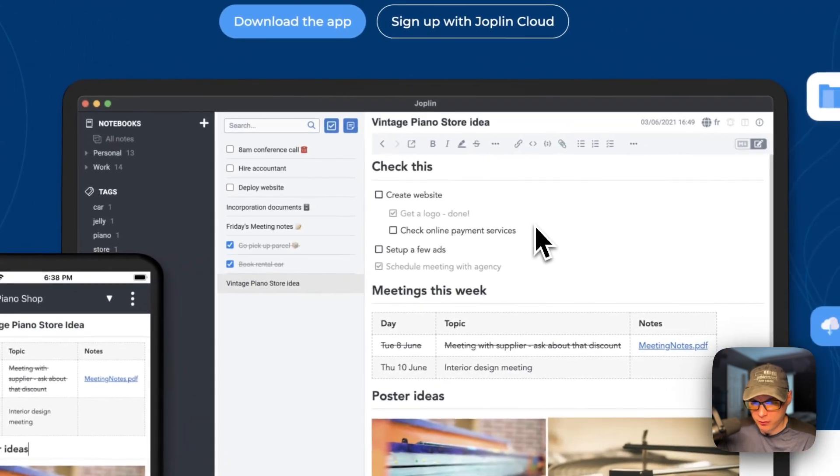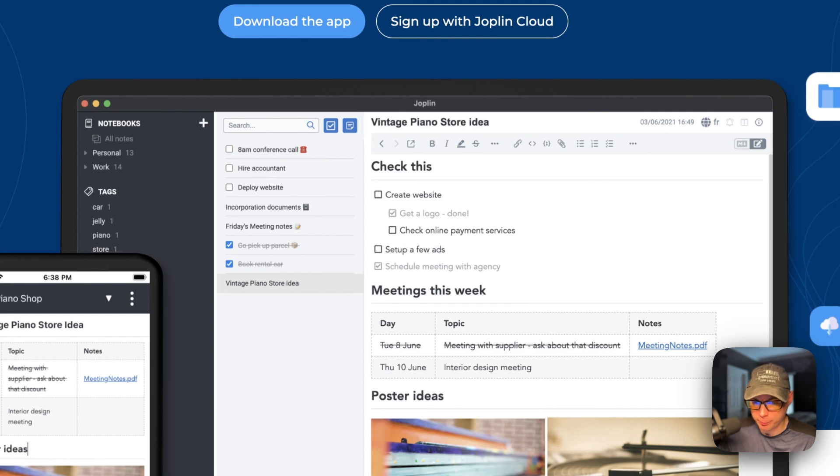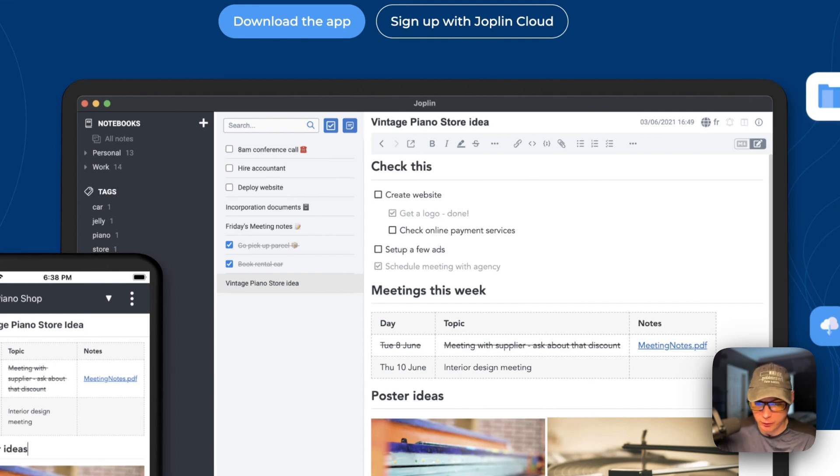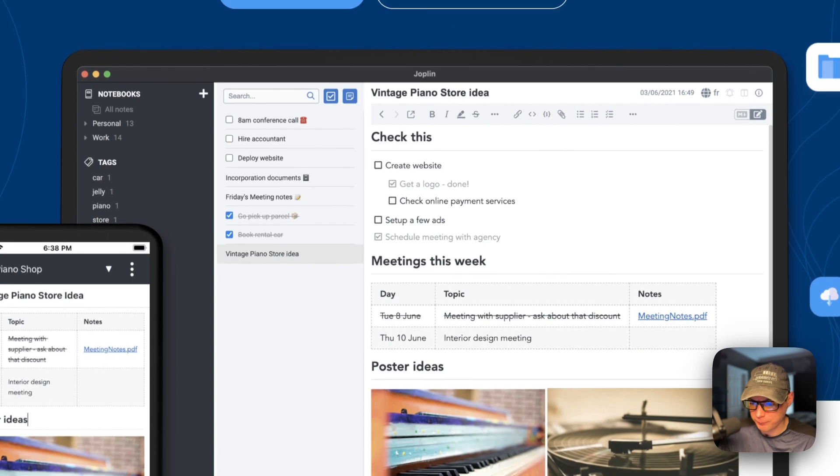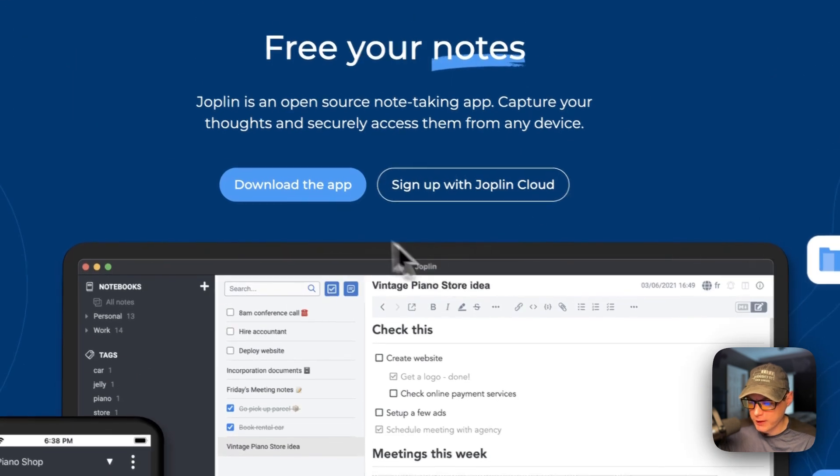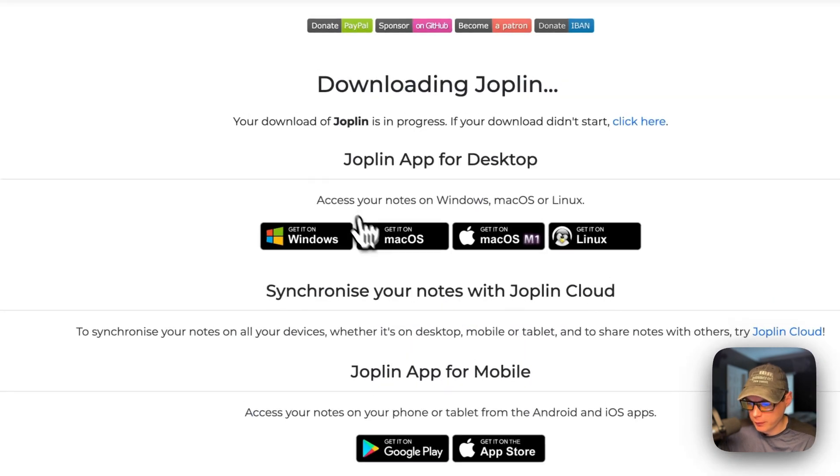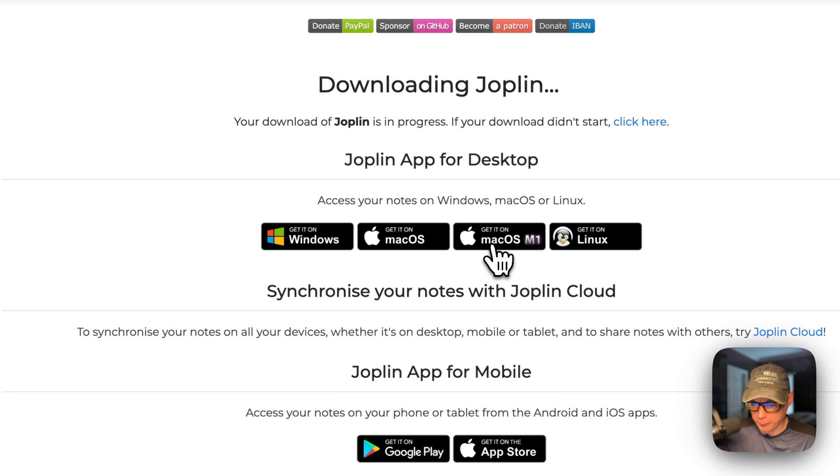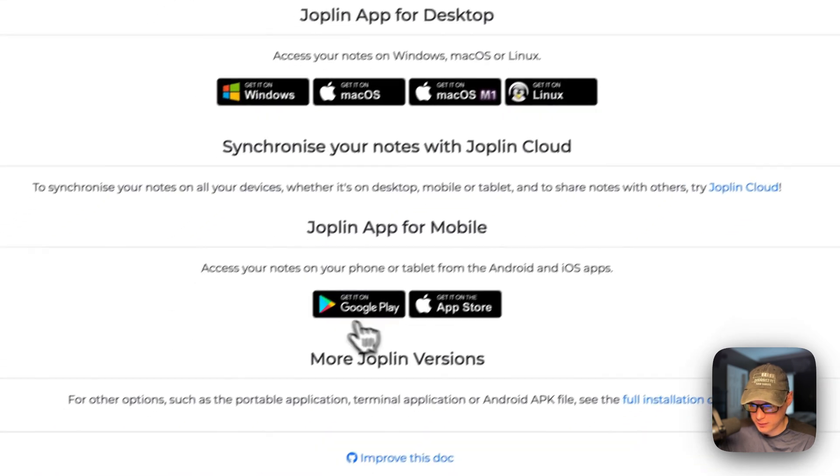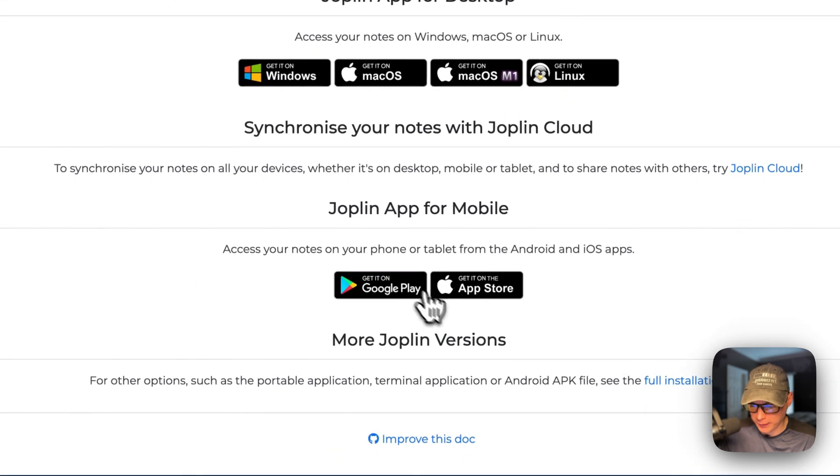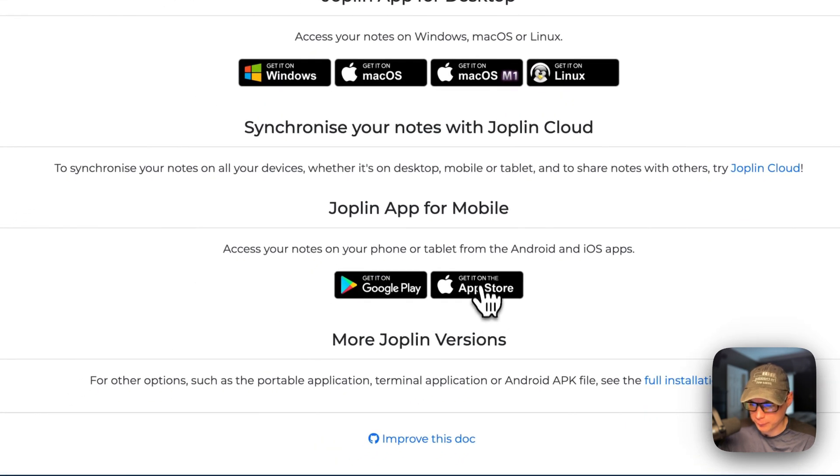Joplin is an excellent open source note taking application with plenty of features. You can take notes, make to-do lists, sync your notes across devices. You will need to download the app. They got one for Windows, Mac, IM1, Linux, Google Play, and App Store.